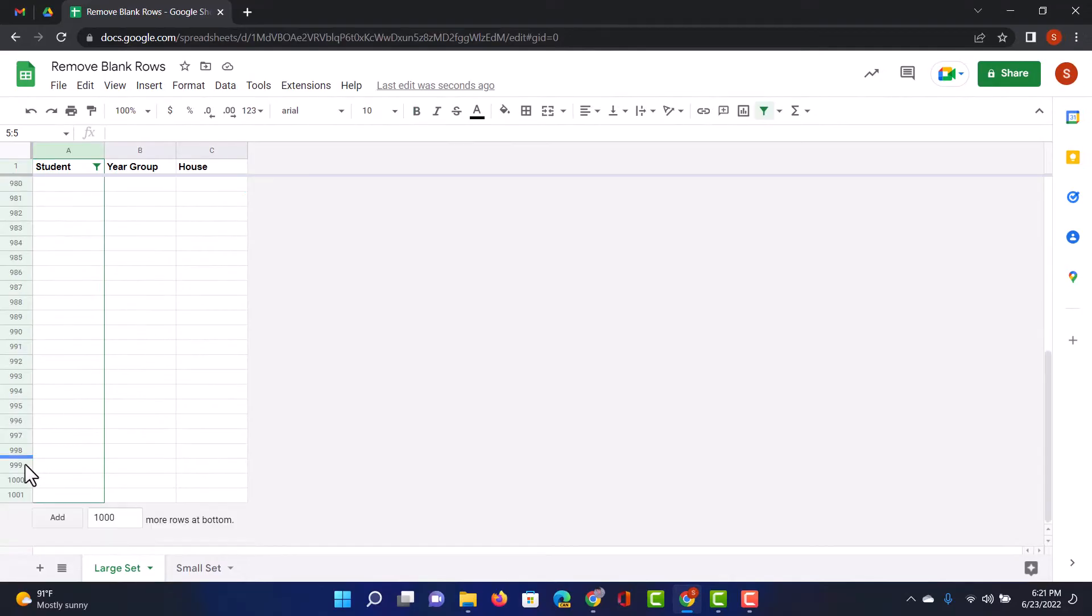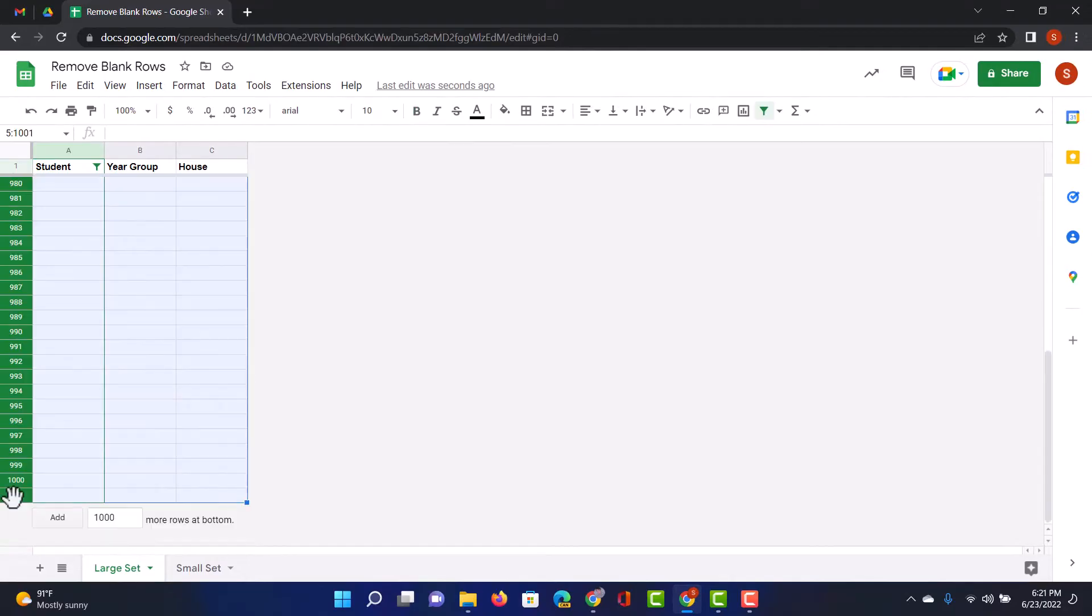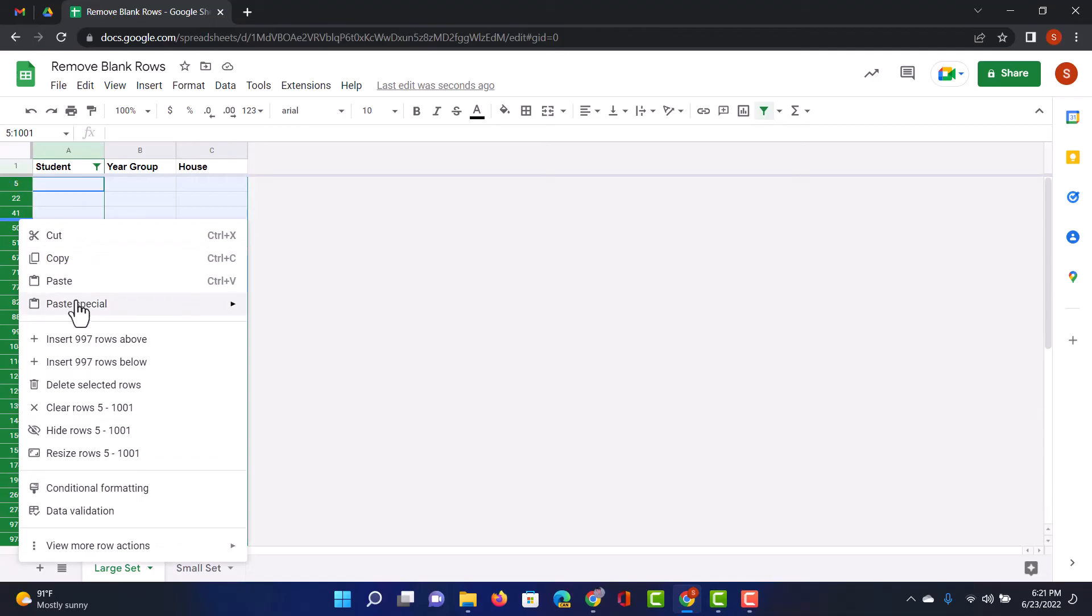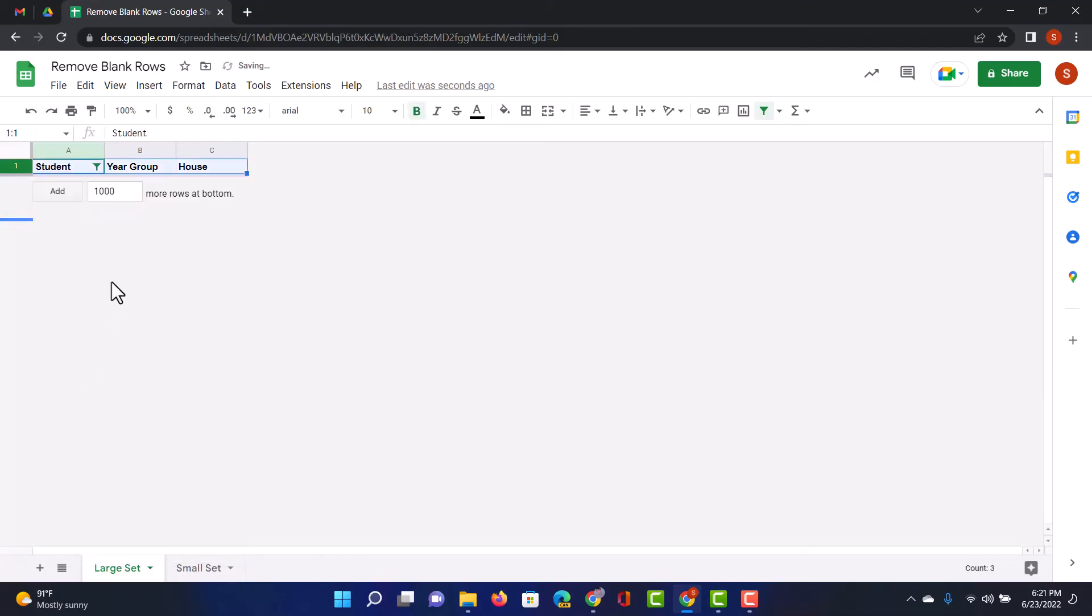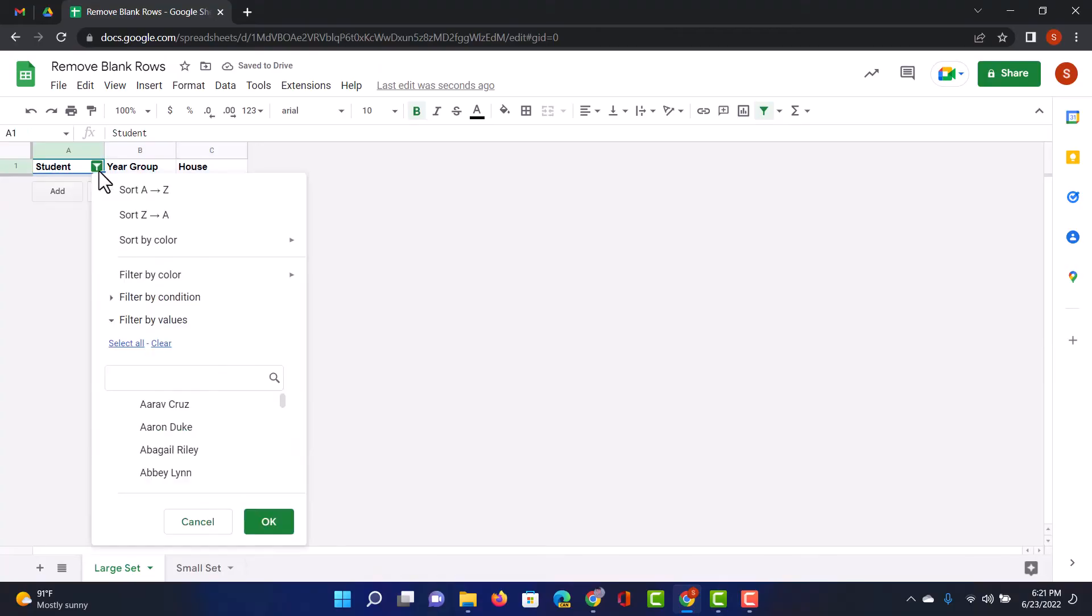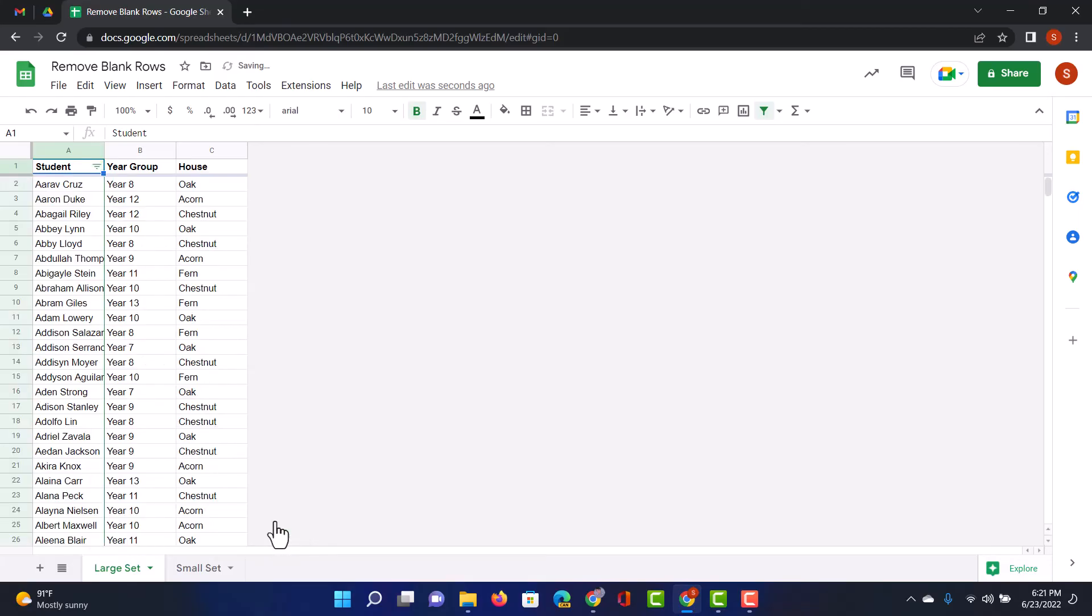This again allows me to select them all, right click on it, and then I can delete the selected rows. Now that this has been completed, I go back to my filter, and now I can just select all and show my remaining rows.